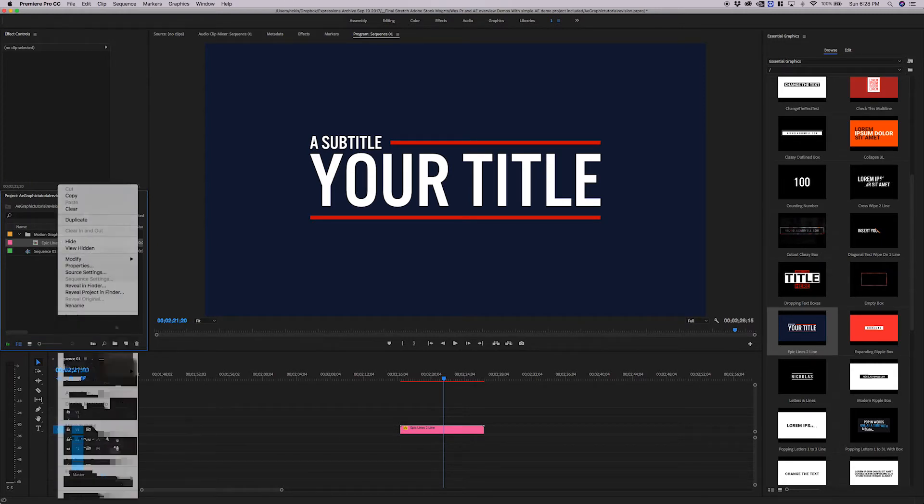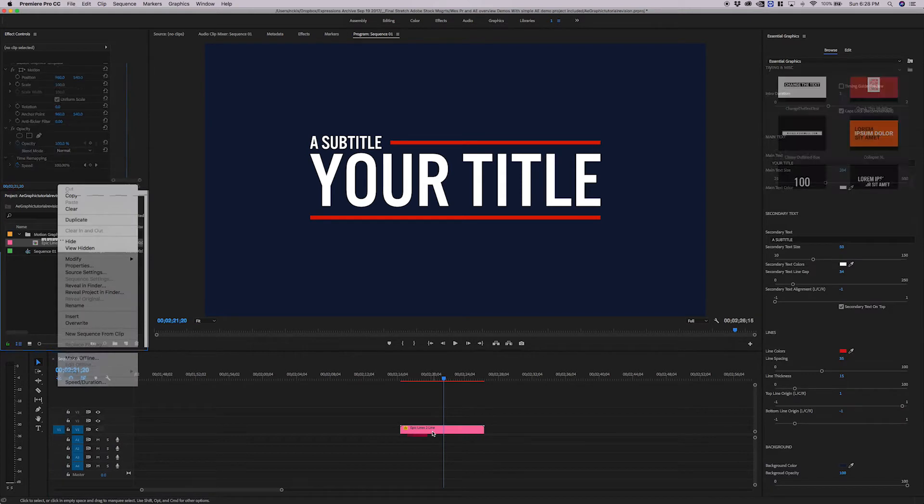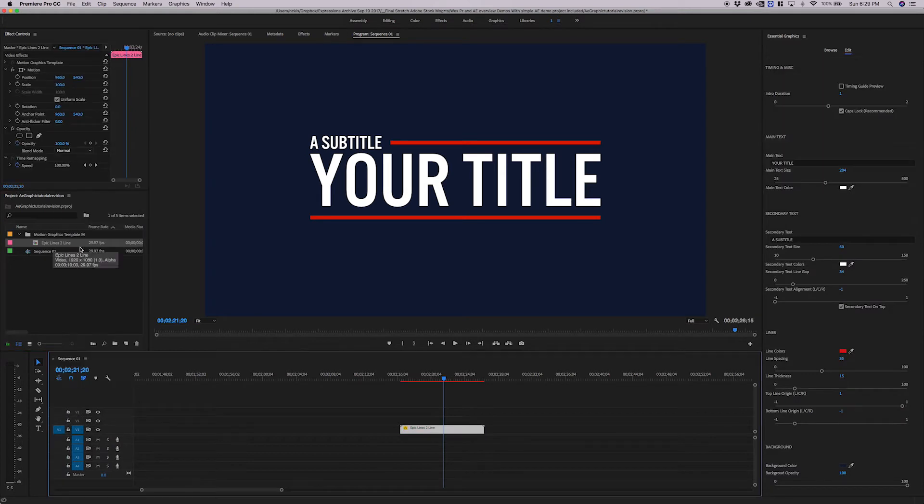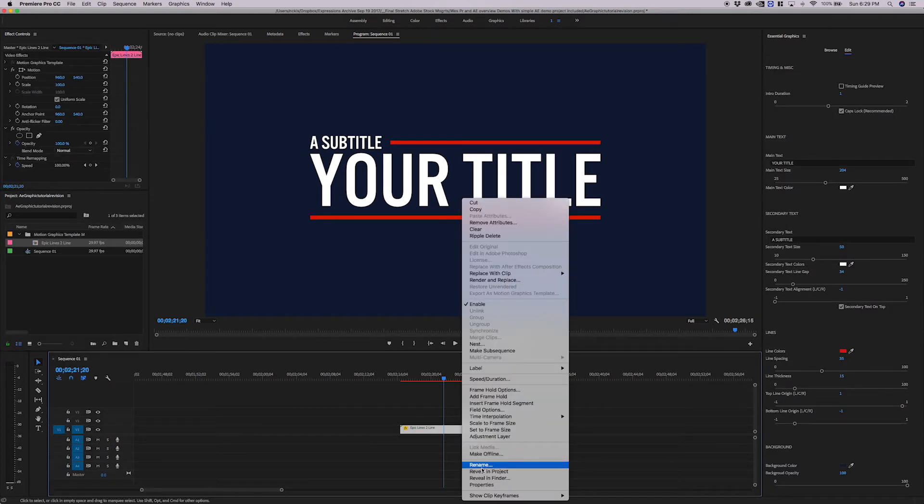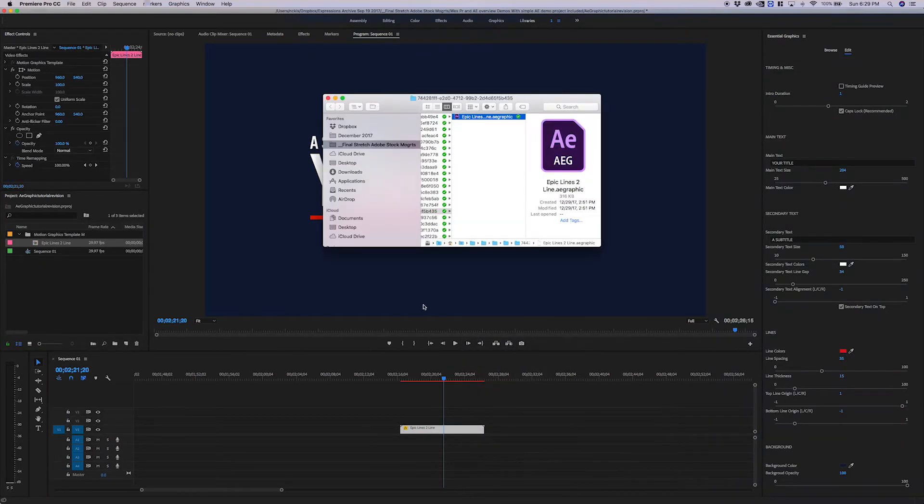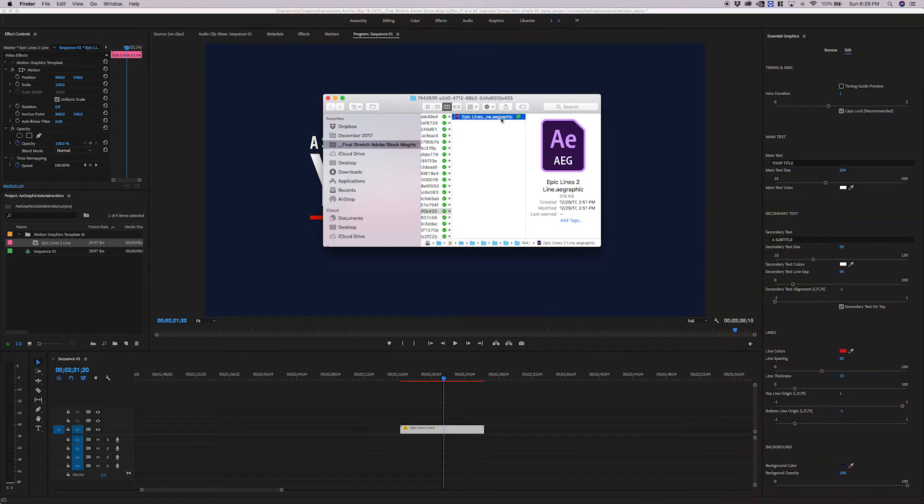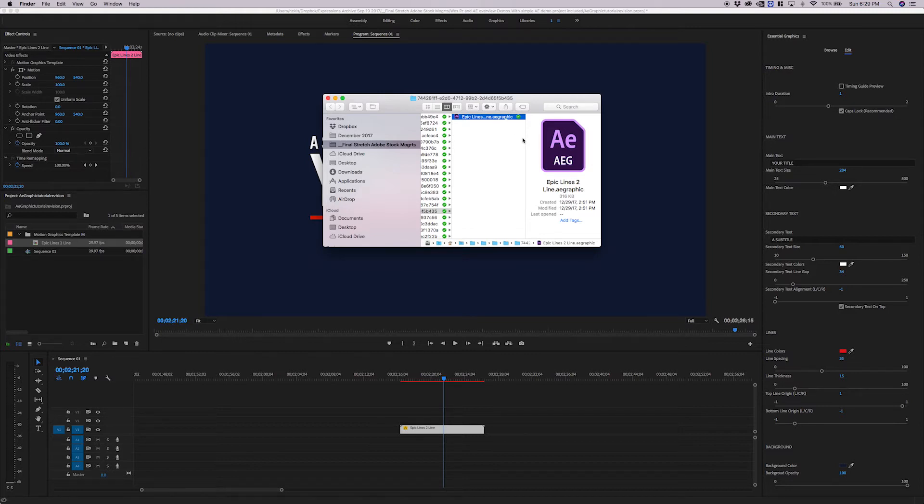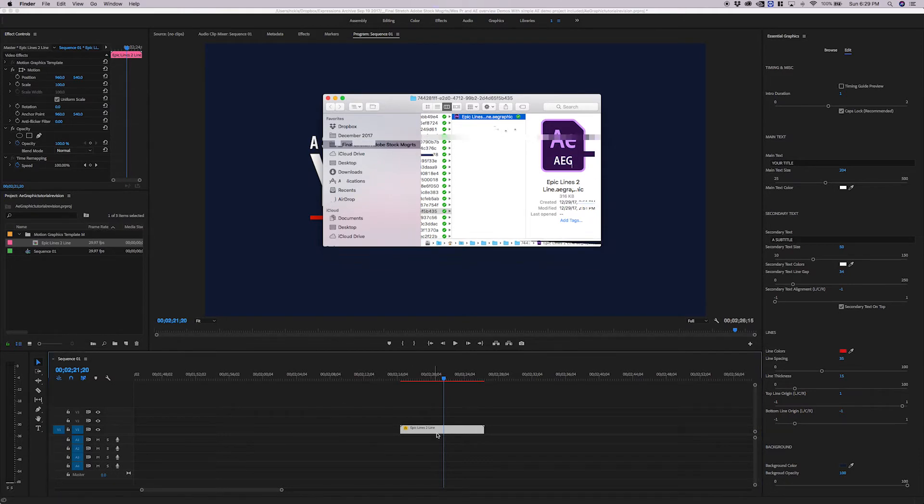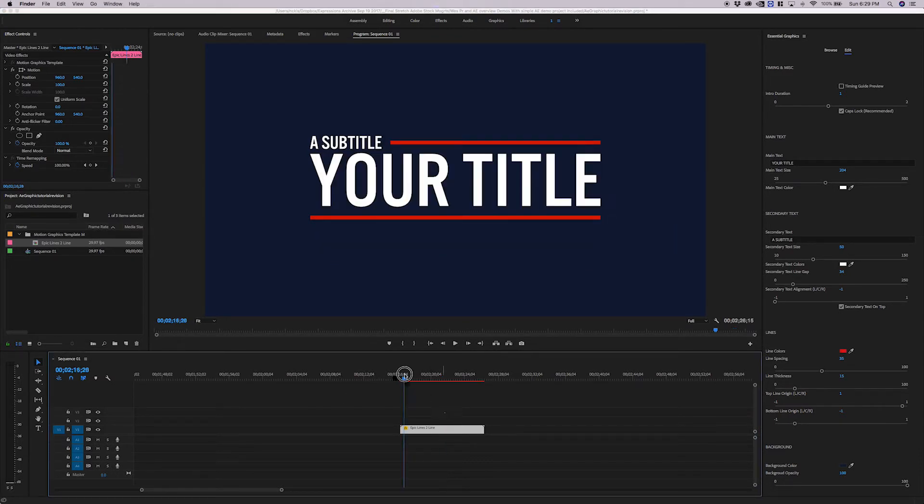And I can prove that to you by right-clicking on it, either in the project panel or in the timeline, and clicking Reveal in Finder. And what we'll see is it is an AE graphic file. Now, what is an AE graphic file? Well, it's a file that's put inside of our Mogurts when we export them. We'll talk about the contents of an AE graphic in the next section. But for now, just know that this is the file that Premiere links to. Not the Mogurt, but the AE graphic.